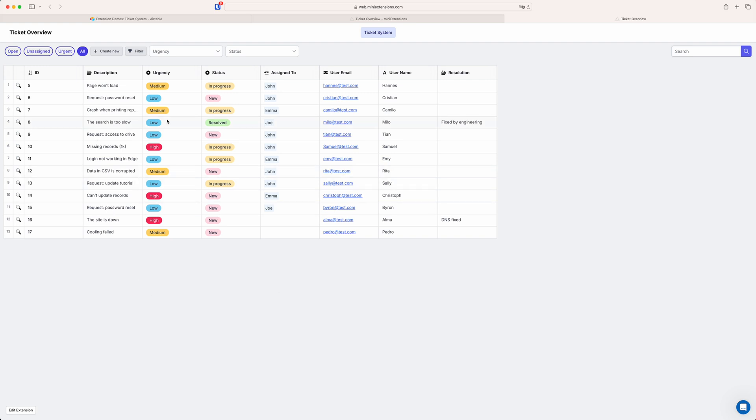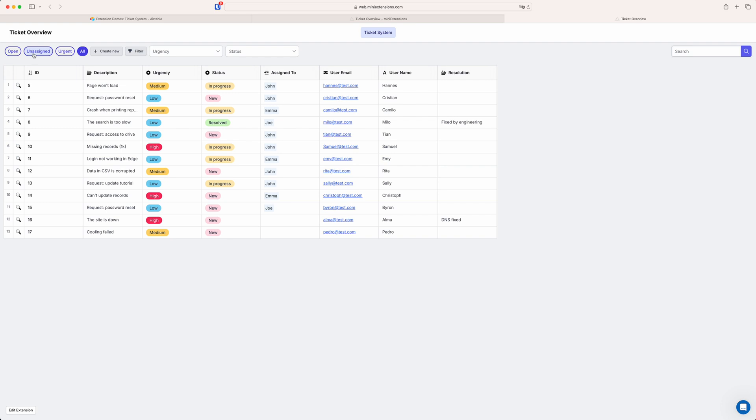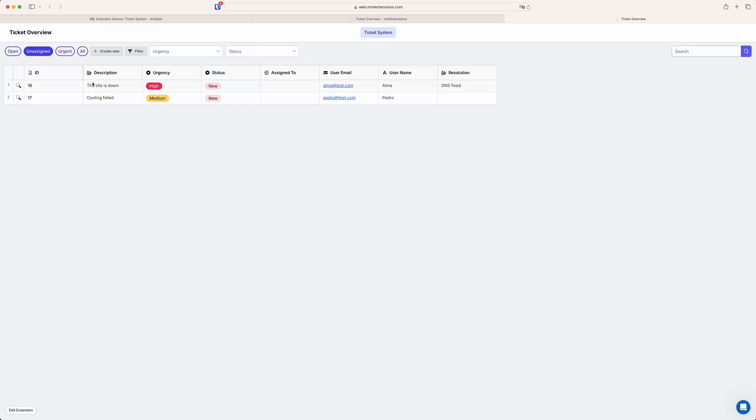So you can see it has quite a lot of functionality. We can have different views so this is kind of like a ticket system example. We can have different views with different pre-applied filtering conditions or sorting. For example like say this is showing all the tickets and then if I just want to see the unassigned ones I just click on that and that automatically filters that out.